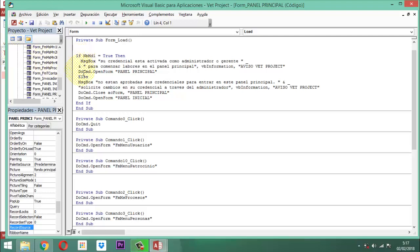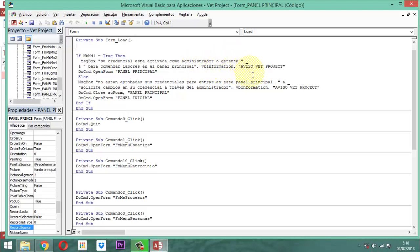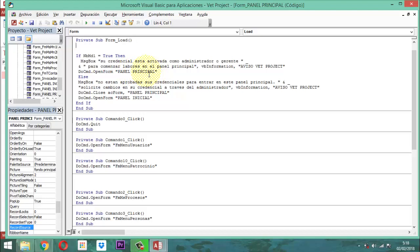La siguiente línea quedaría así: ampersand, que es el símbolo de concatenación, espacio, comilla, espacio, la comilla es doble. Entonces dirá 'para comenzar labores en el panel principal', cierra comilla. Luego viene una coma, luego la presentación de la caja que se va a presentar, que en este caso es una caja informativa — la que tiene el símbolo azul — vbInformation, luego coma, luego entre comillas viene el título 'Aviso BED Project'. Y después se dice DoCmd.OpenForm entre comillas 'panel principal'. Eso es lo que sucederá si el checkbox está igual a menos uno para administrador y para gerente.